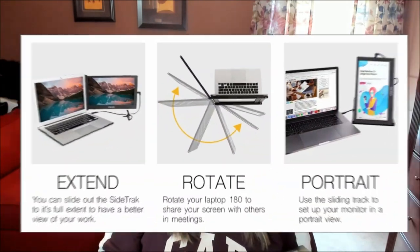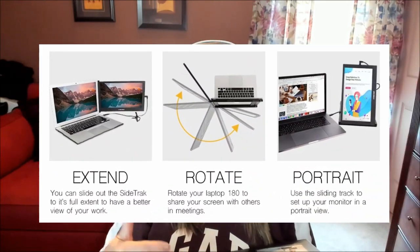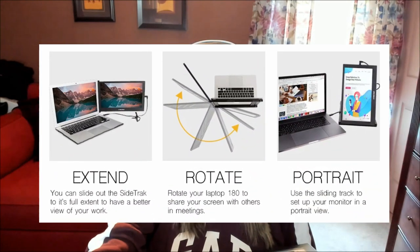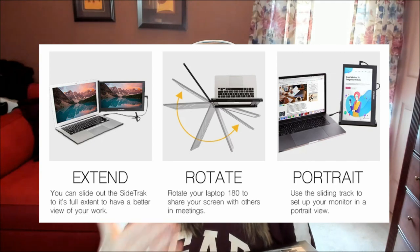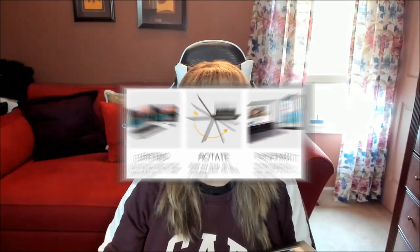It swivels around 180 degrees. So if you needed for someone sitting across from you to be able to see what you're doing on your laptop, the Sidetrack does it. It's the perfect solution for adding a second monitor to your laptop.